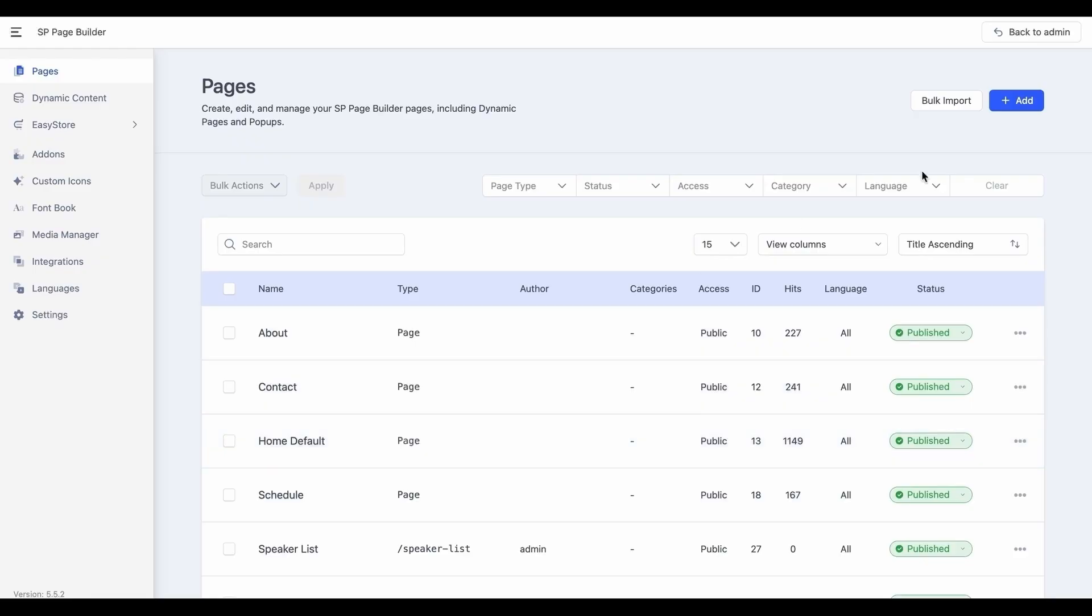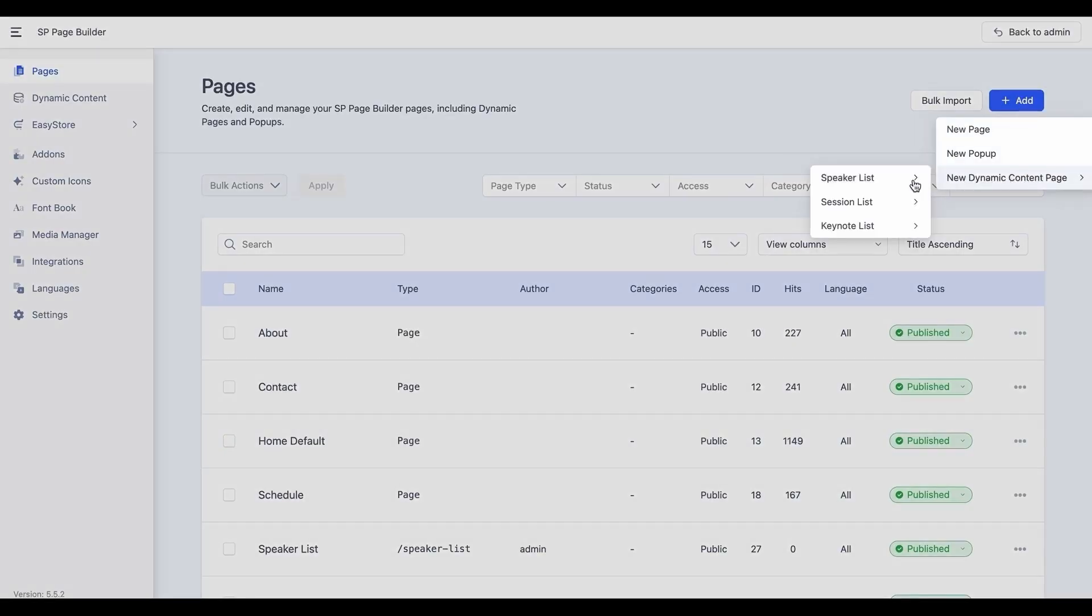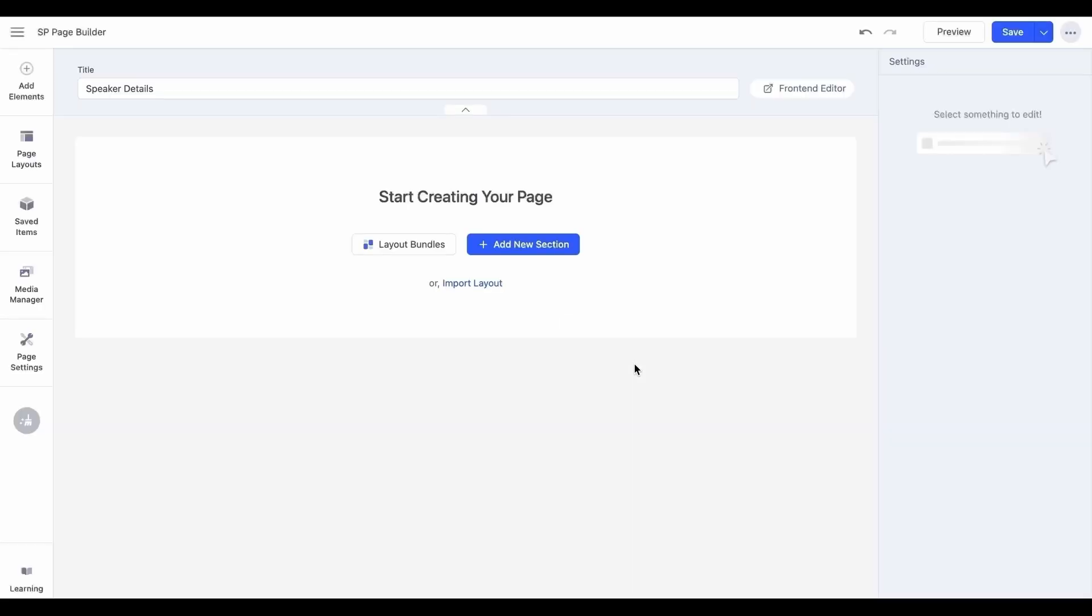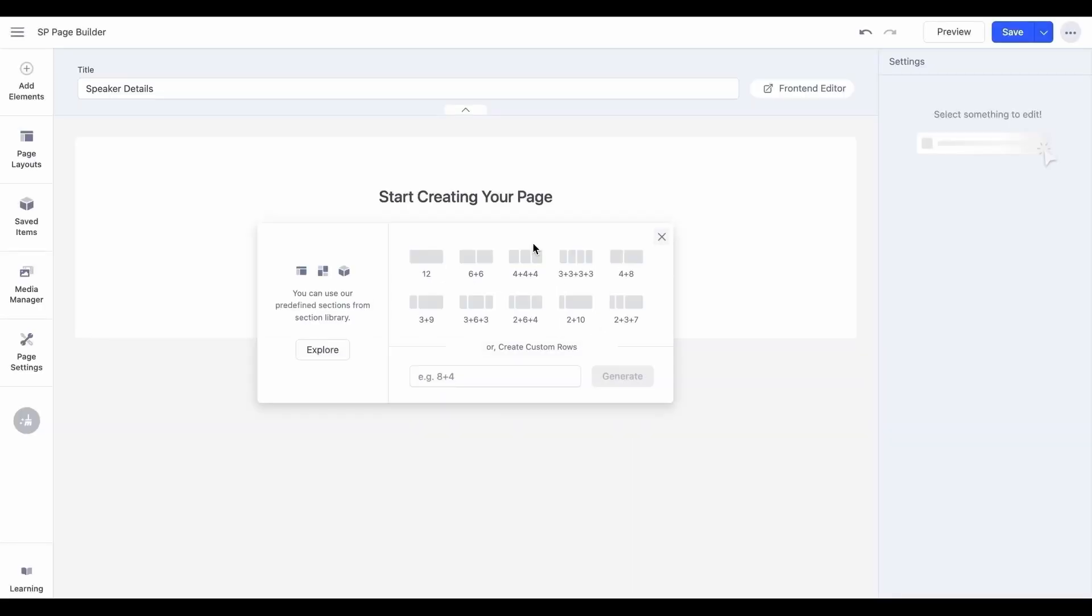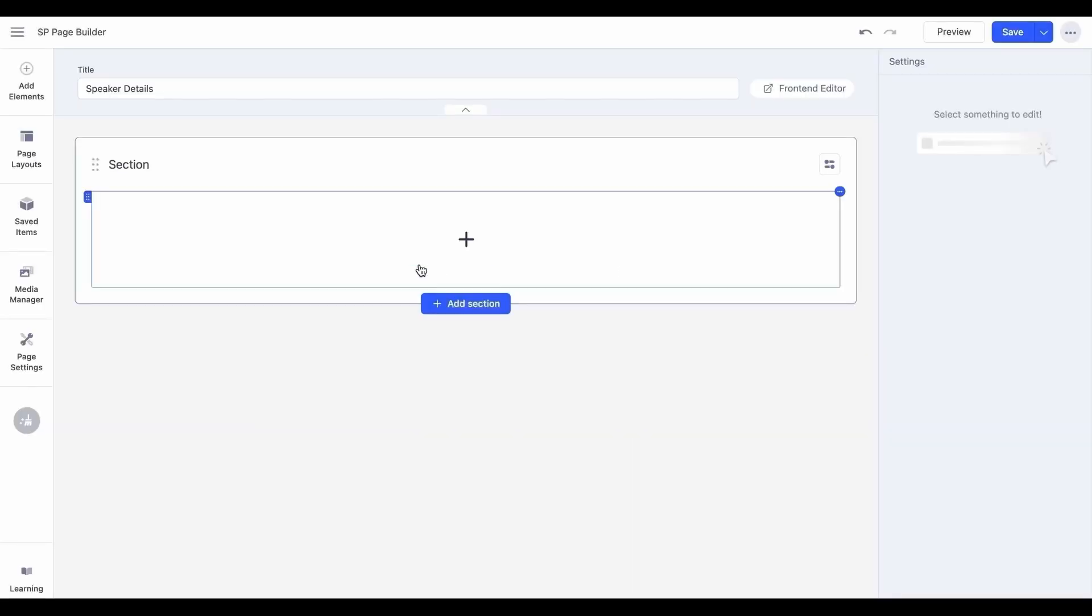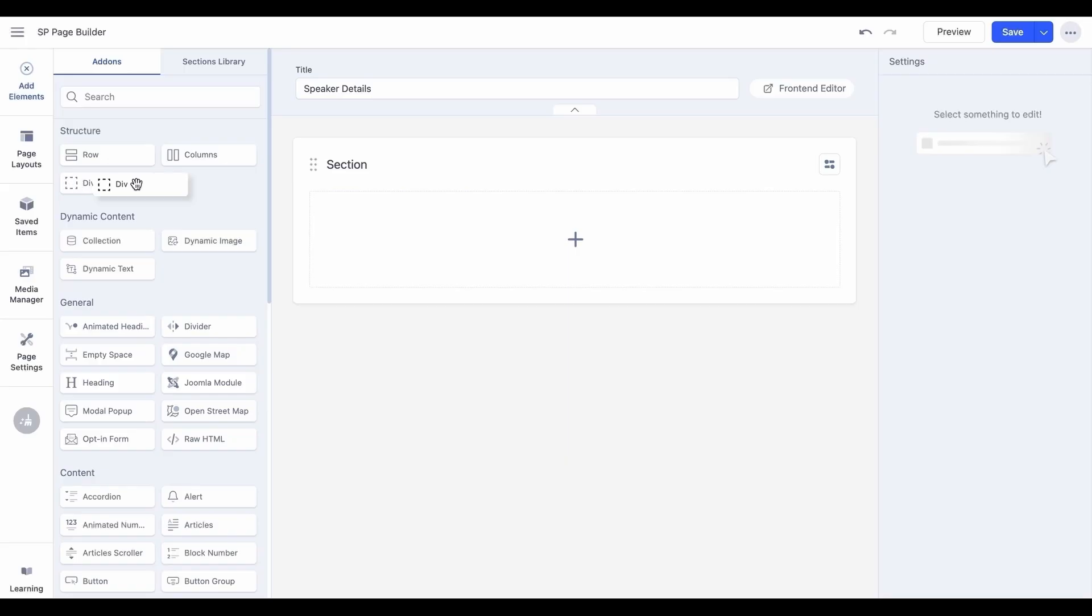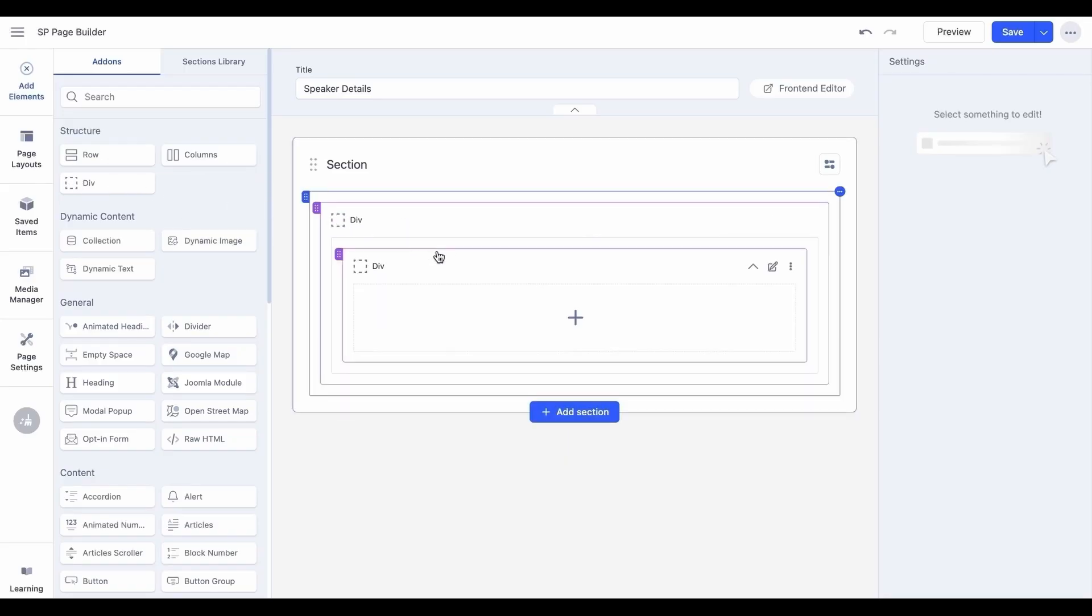Go on and design the details page to your preference. When designing a details page, you have more flexibility compared to collection index pages.